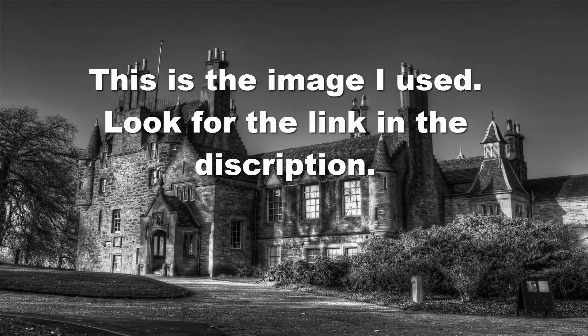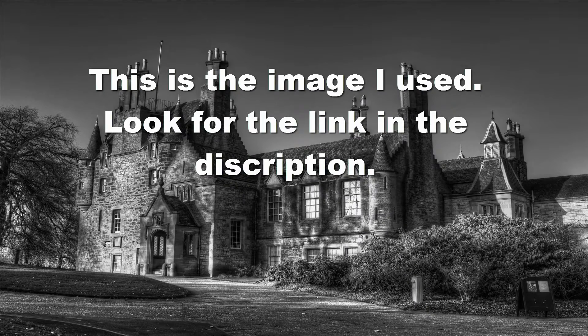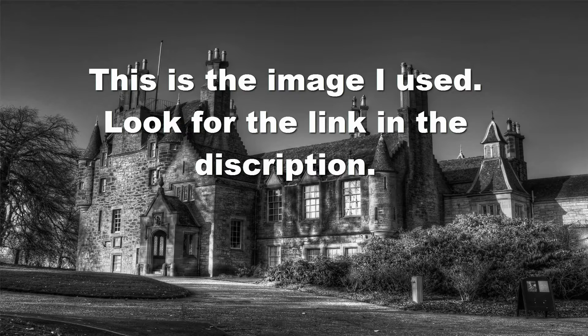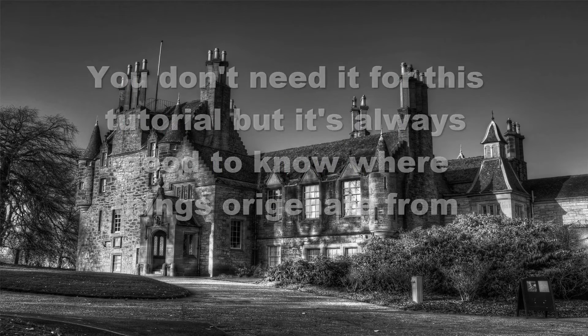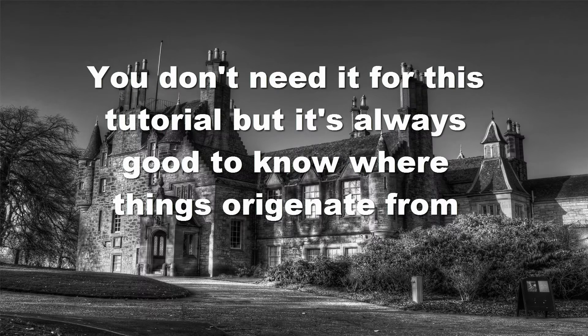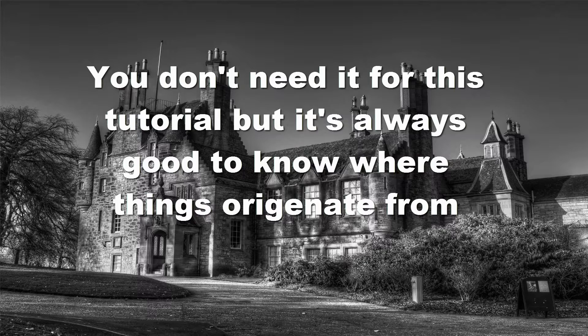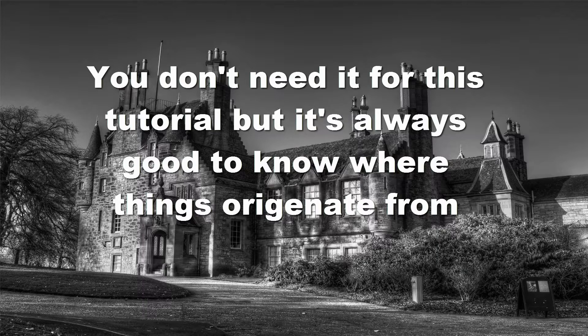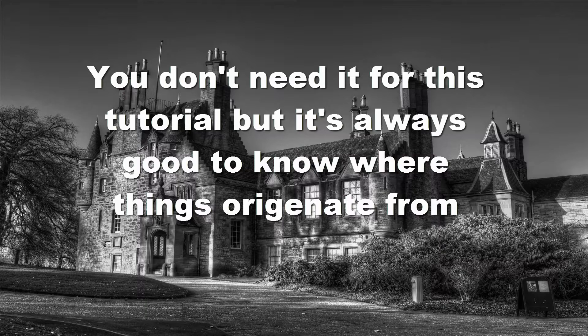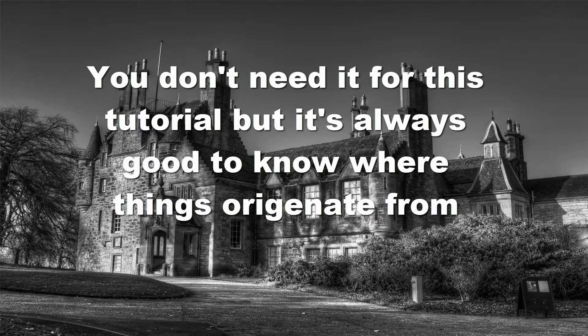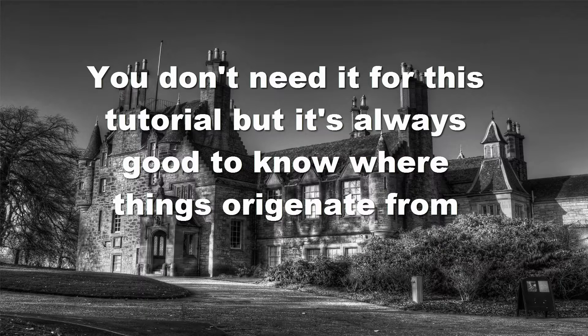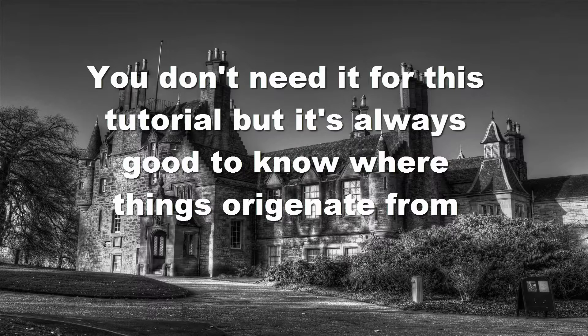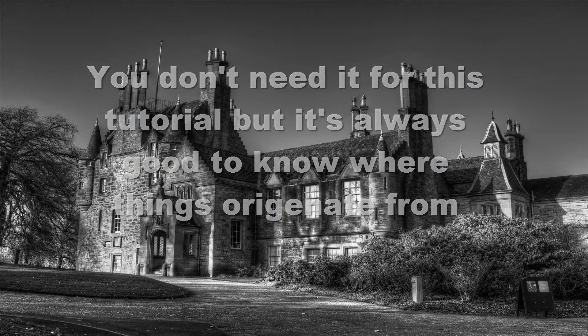This is the image that I used - look for the link in the description below. You don't need it for this tutorial, but it's always good to know where things originate from in the event that somebody was to ask you where you got the actual image of this house from. You can always point to the source on mark file.